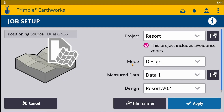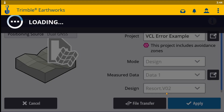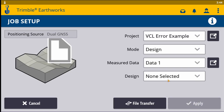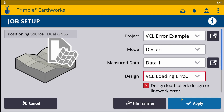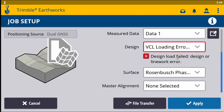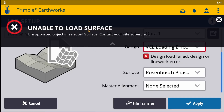One of the most common issues you will encounter in Earthworks when loading a VCL design is an error along the lines of 'unsupported objects in selected surface.' In order to load the file, Earthworks uses a VCL library, which determines what objects it is able to load. When objects or data are included in the VCL that are not contained within the VCL library referenced by Earthworks, that can cause these design loading errors.